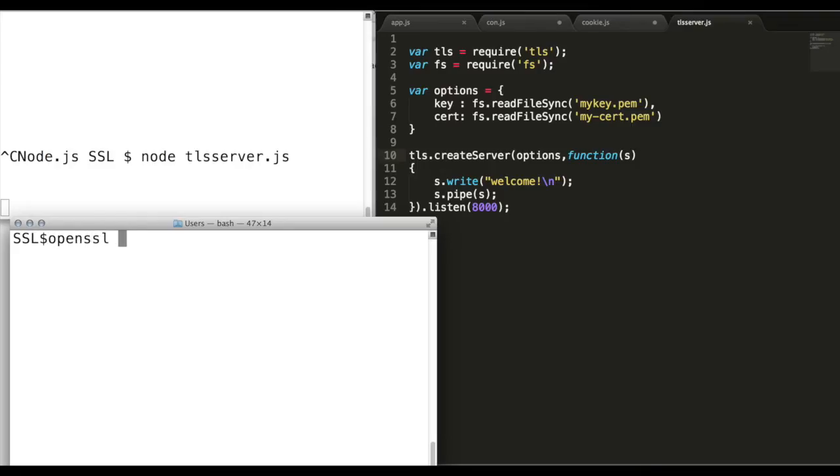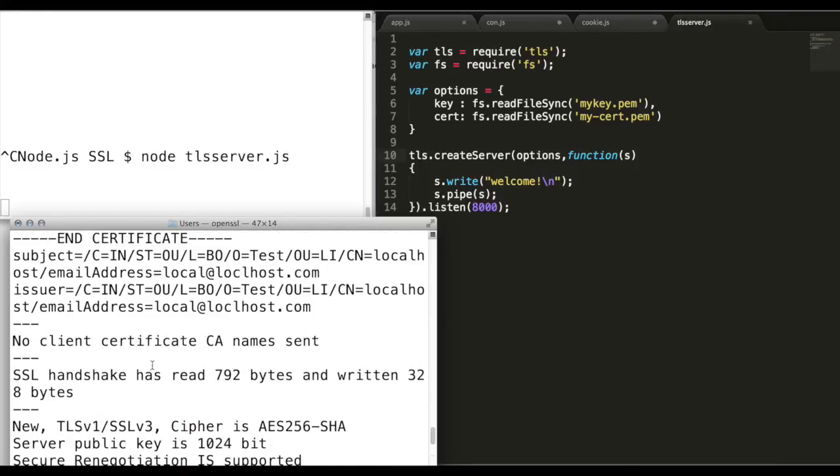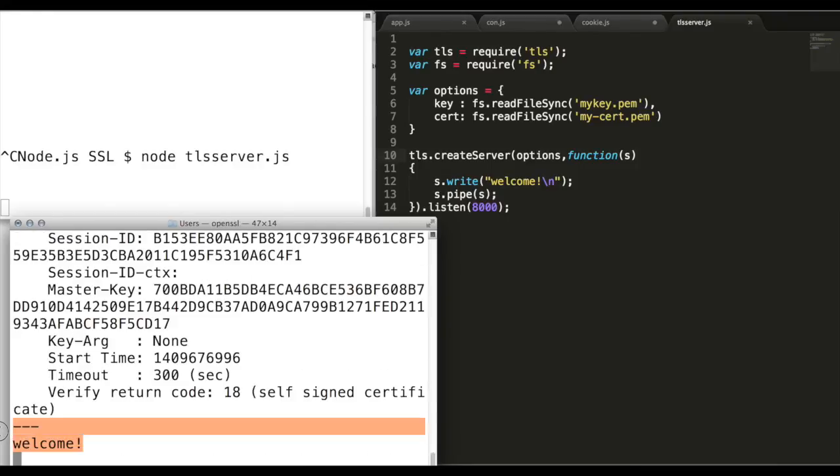Now connect to the server with any HTTPS client. Here using OpenSSL we are trying to connect to the server on port 8000 and seeing whether server welcomed the connection or not.